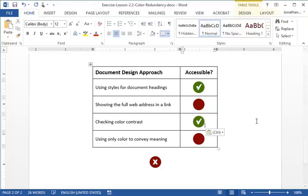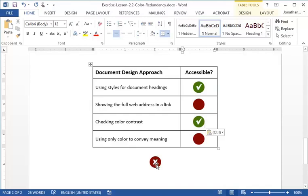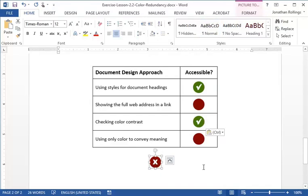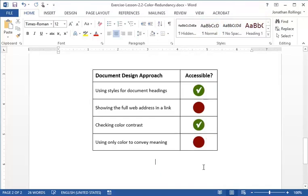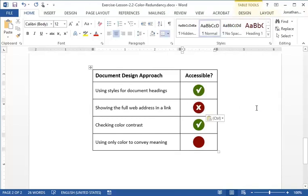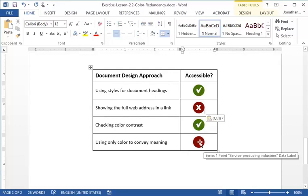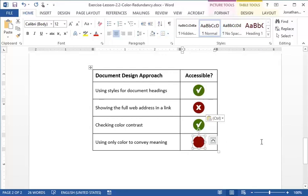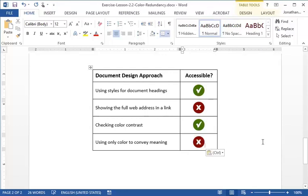Let's repeat this process for the X icons. We click on the X icon under the table and press Ctrl X to cut it. Then we click on the first red icon in the accessible column and Ctrl V to paste. Finally, we click on the last red icon in the table and Ctrl V again.